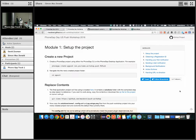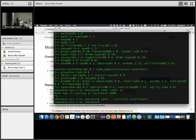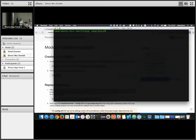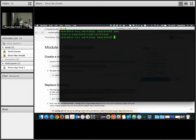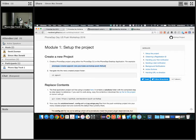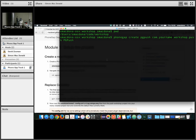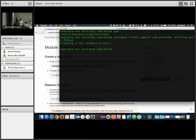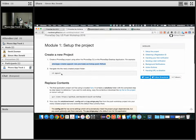First and foremost, we're going to set up a brand new project to be able to do push. Running the PhoneGap create command, I'm going to create a new application, put it in the PG push directory, give it a bundle ID of com.yourname.workshoppush, and name the app PG push. It creates everything for us — the project is now ready. Go into PG push, and we're all set with our Cordova or PhoneGap application.